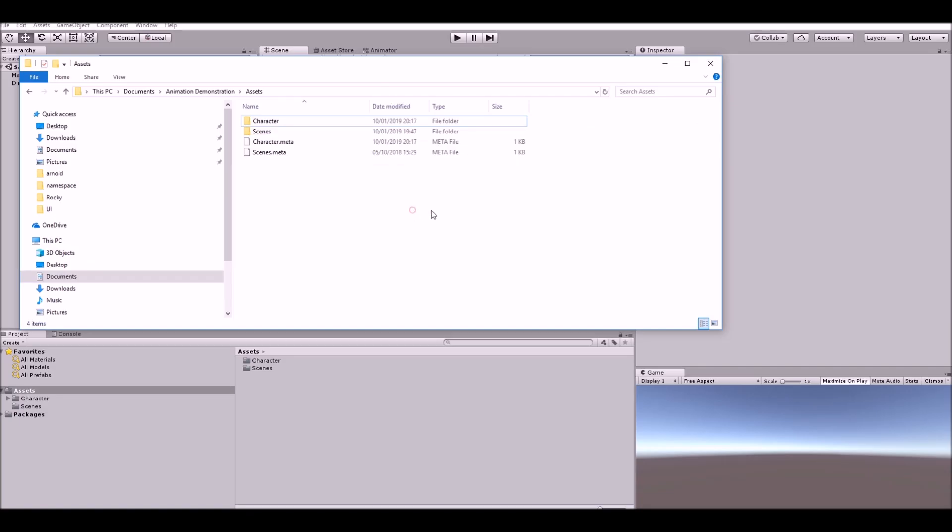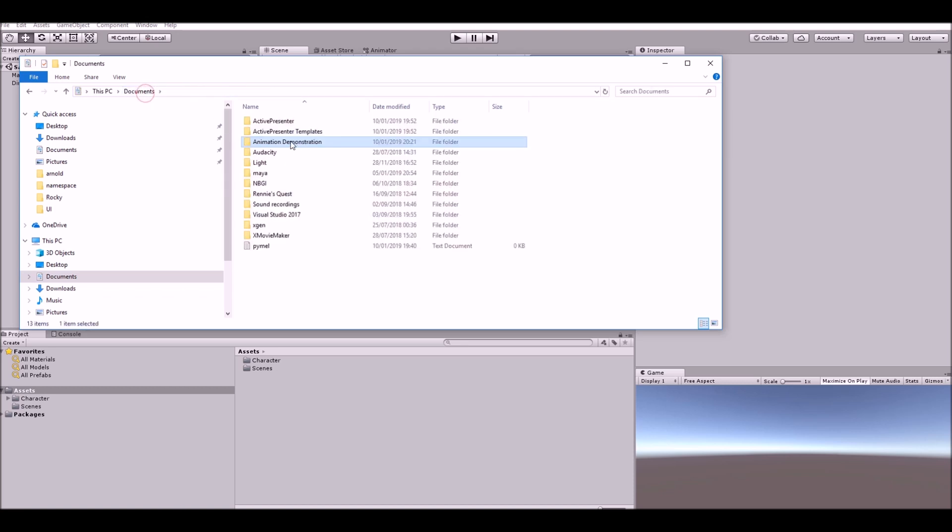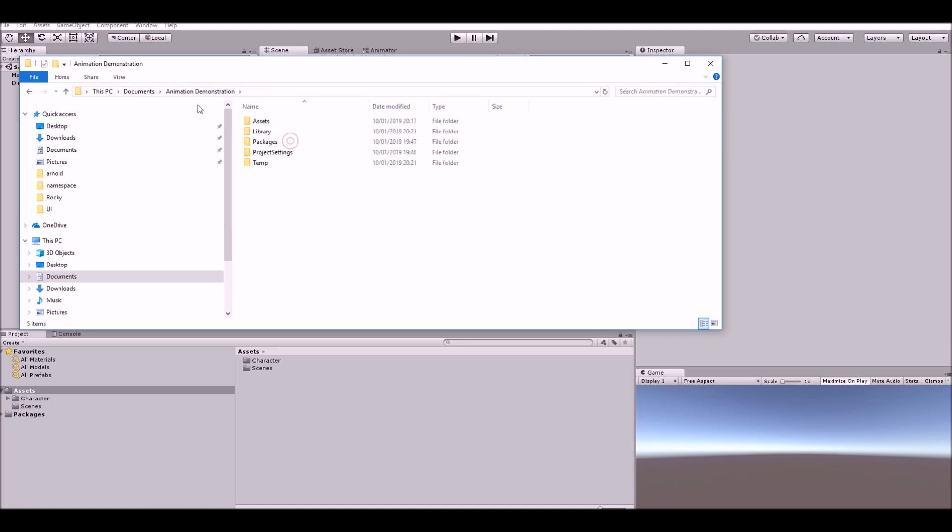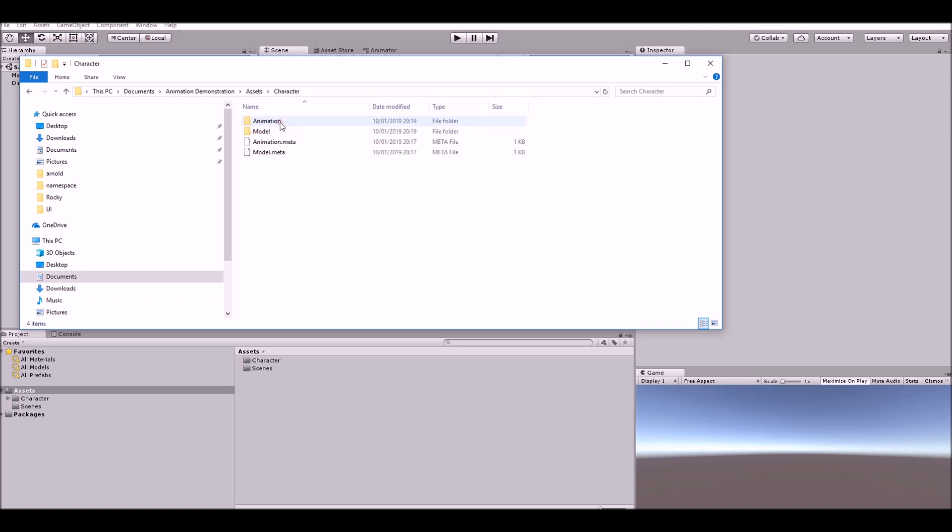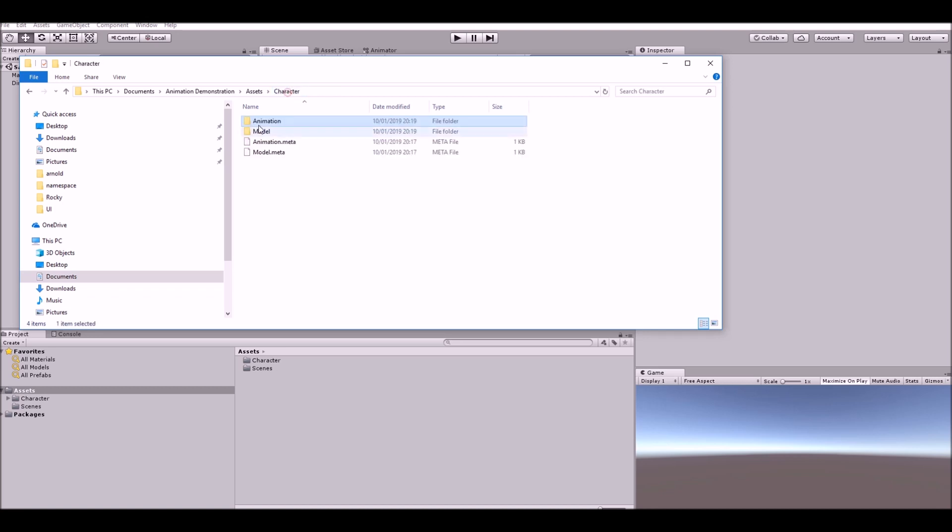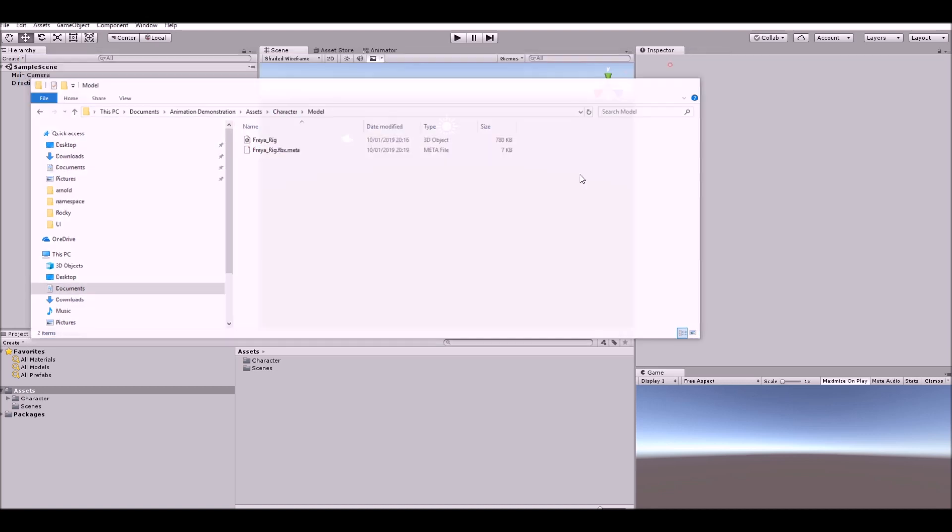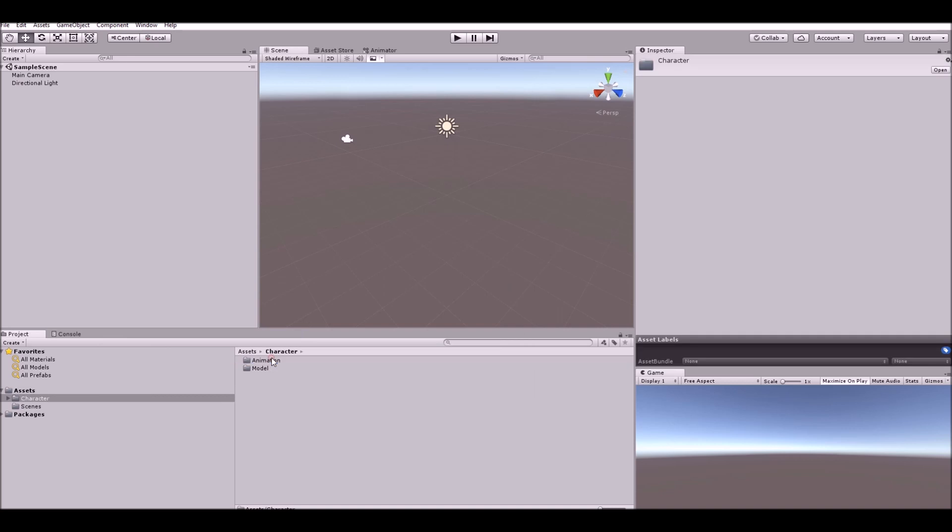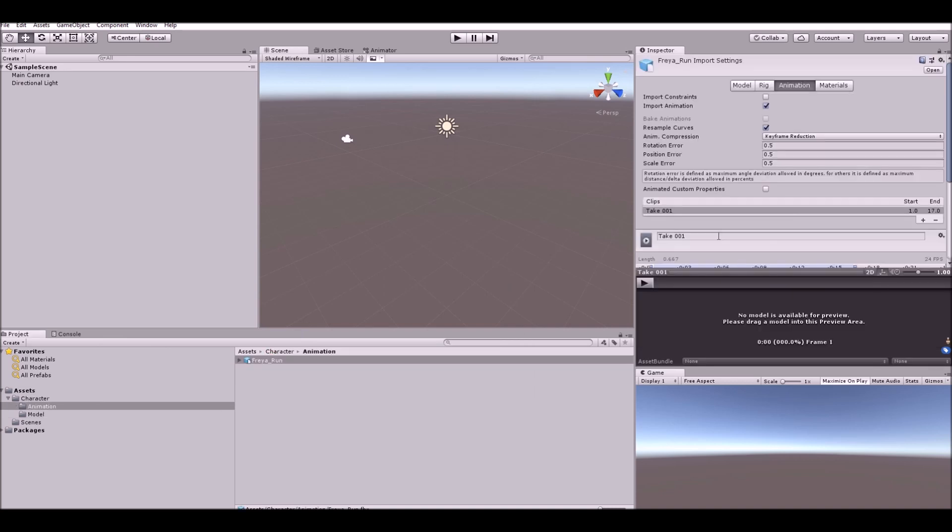When exporting, you want to make sure that you put them into the Unity folder. Unity usually stores all its project folders in Documents, and I've made an example project called Animation Demonstration. It automatically creates these folders here. Within Assets, I've created a folder called Characters, and we've got Animation and Model. This is where I've dropped the run here and the model here, and you'll see that inside Unity.